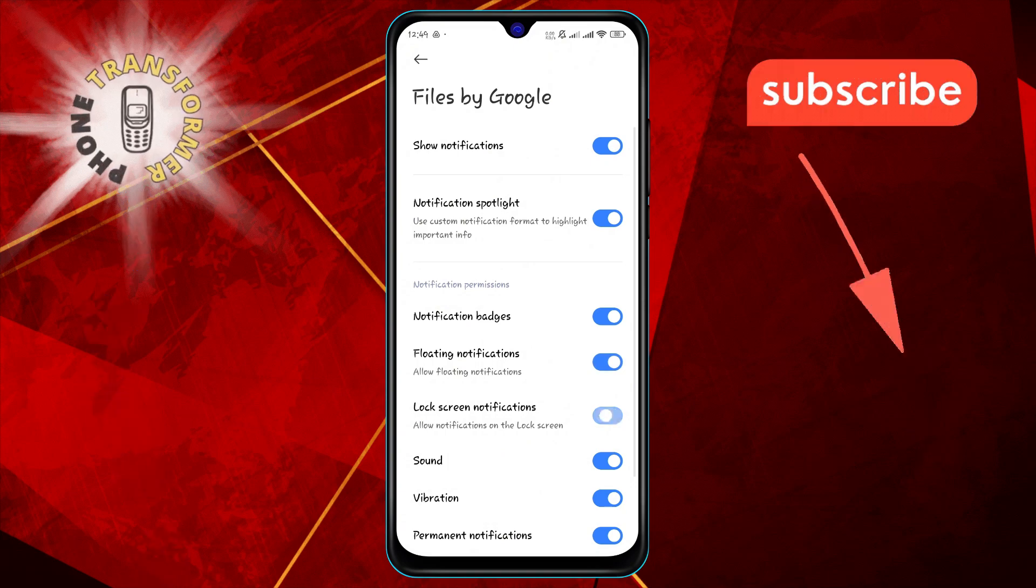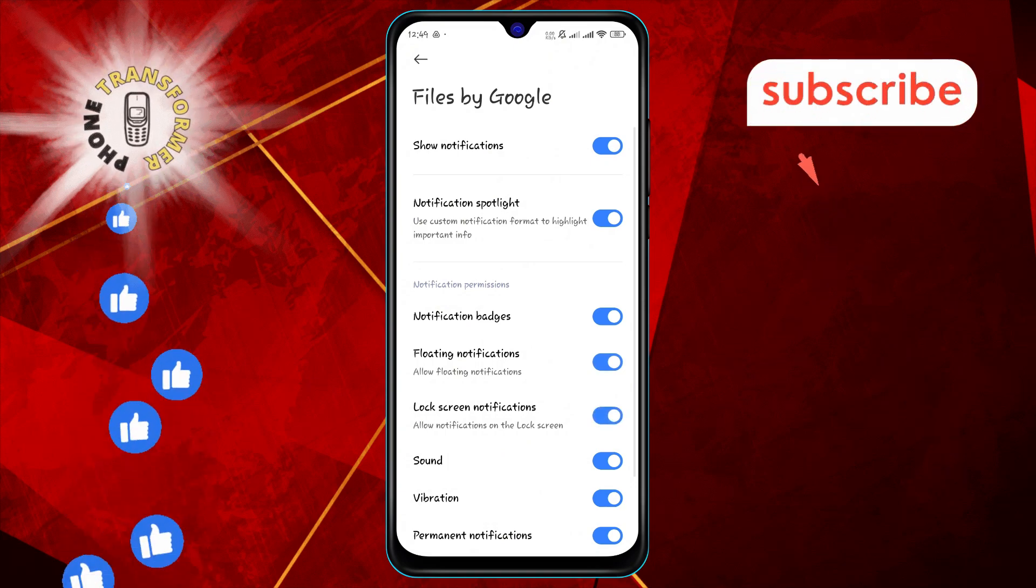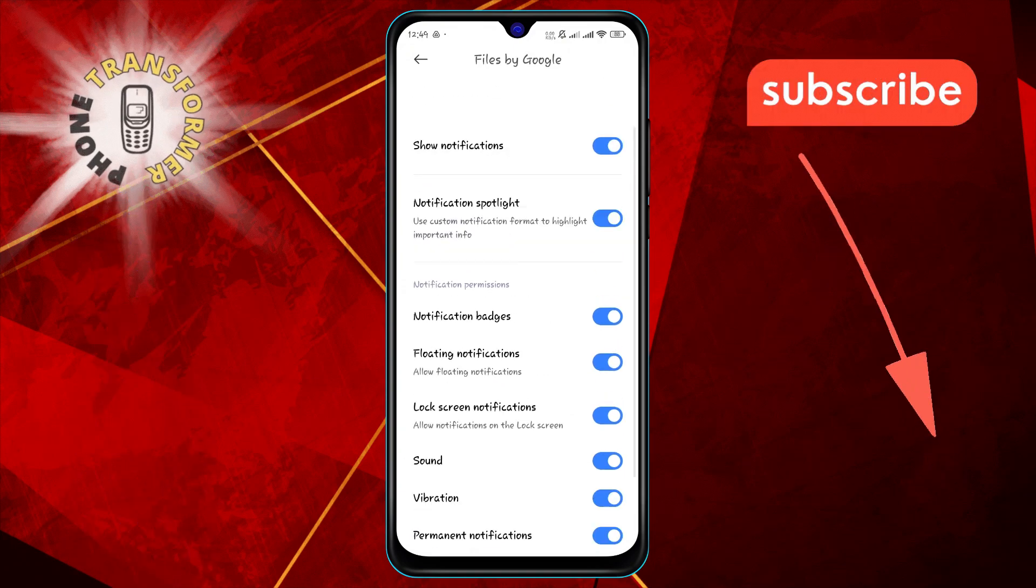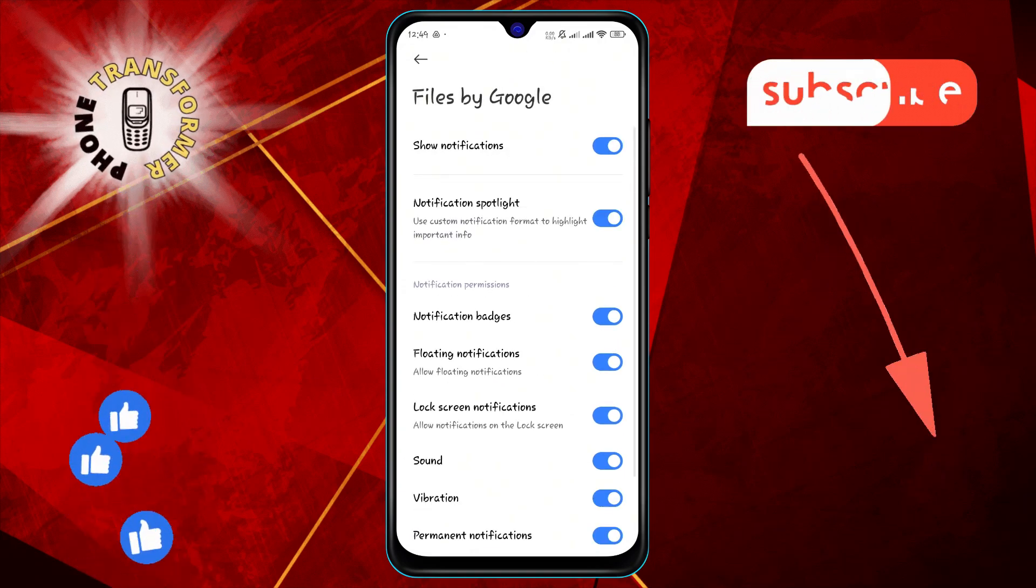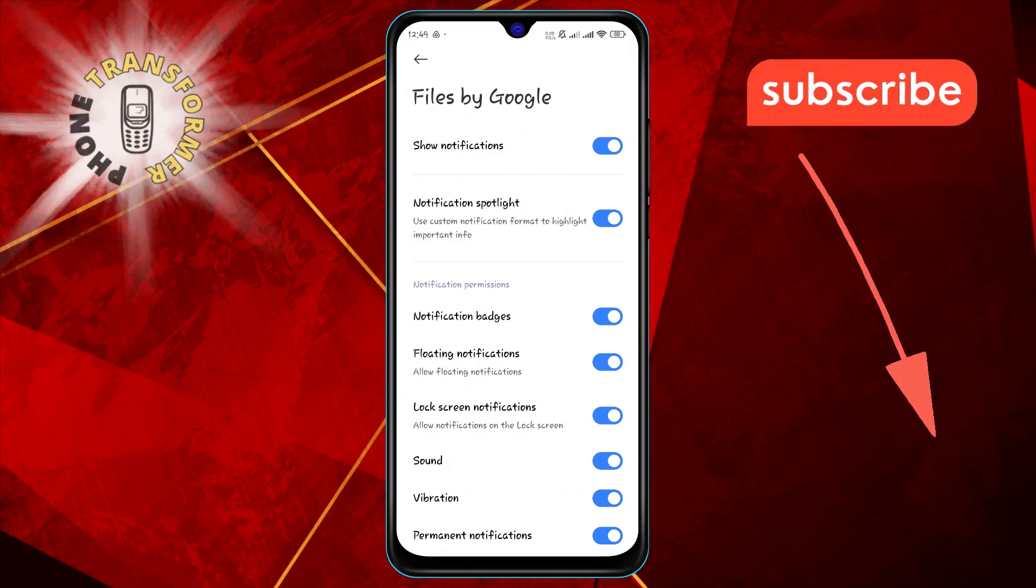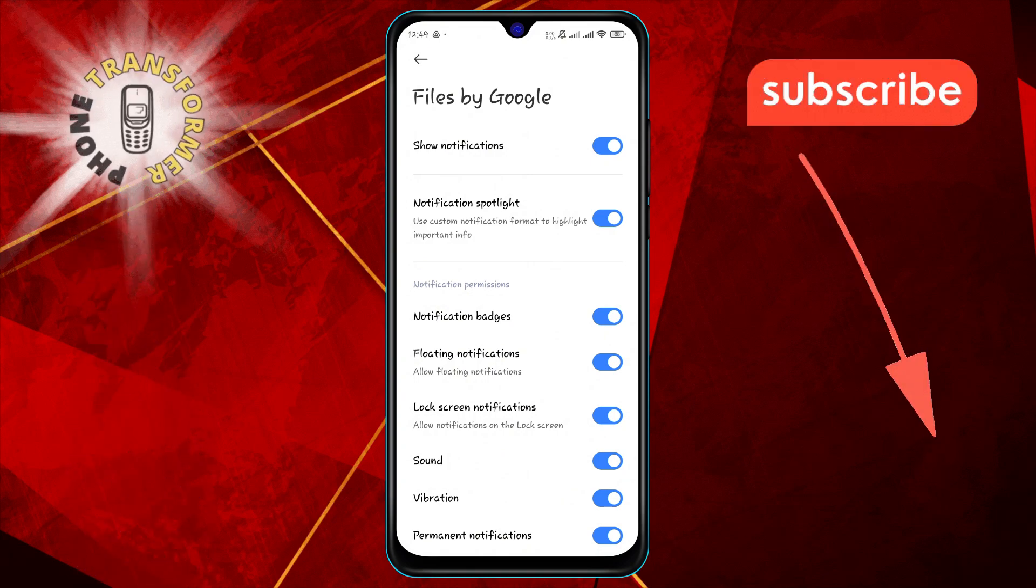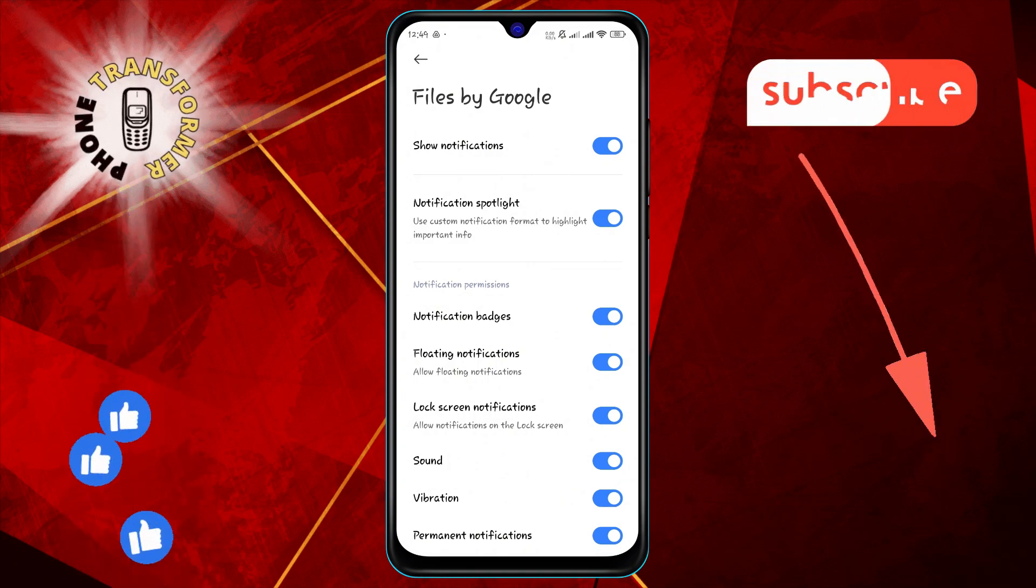And that's it. If you found this video helpful, don't forget to like, share, and subscribe to our channel. Thanks for watching and stay tuned for more updates.